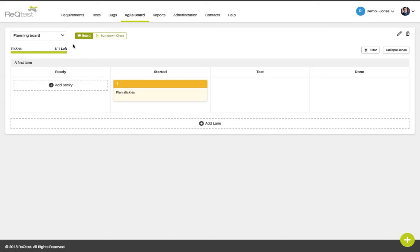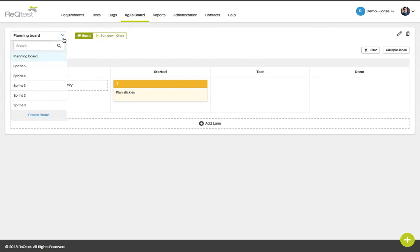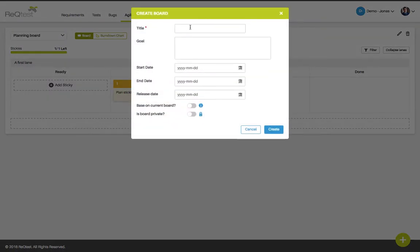To start working with the agile board click the drop-down menu in the upper left corner of the board. Click create board. We recommend that you create a new board per sprint.